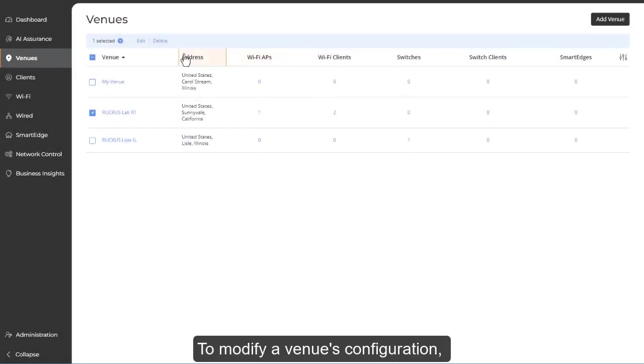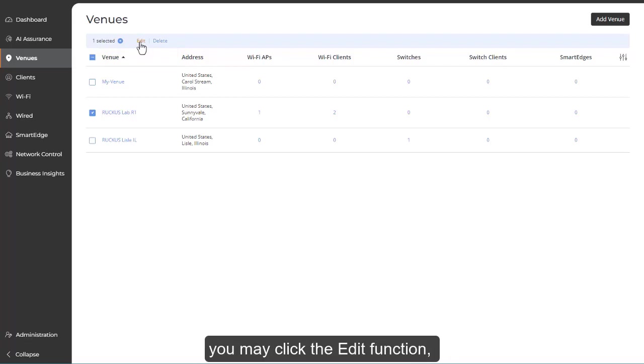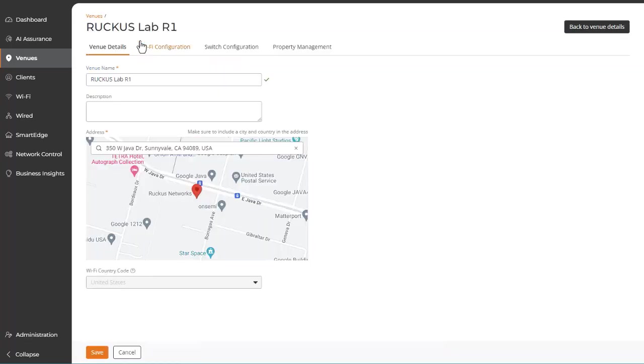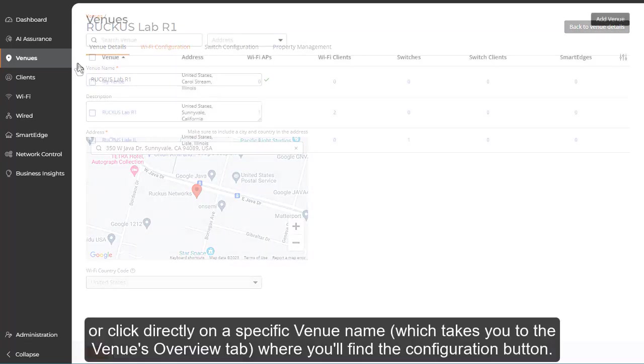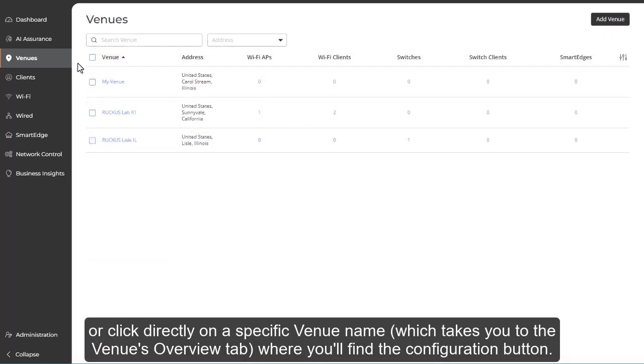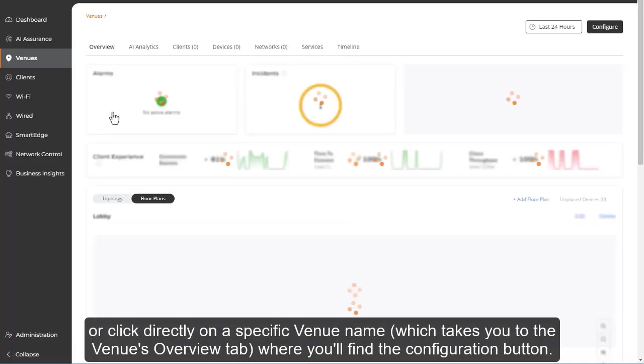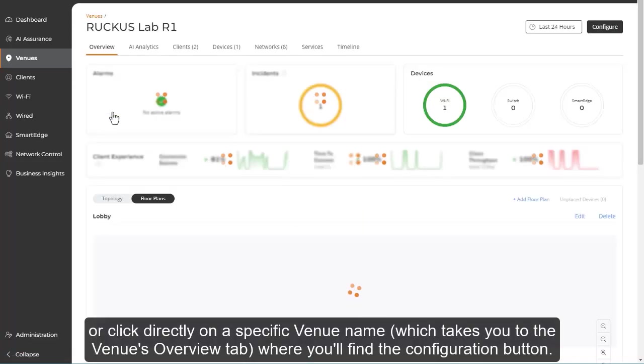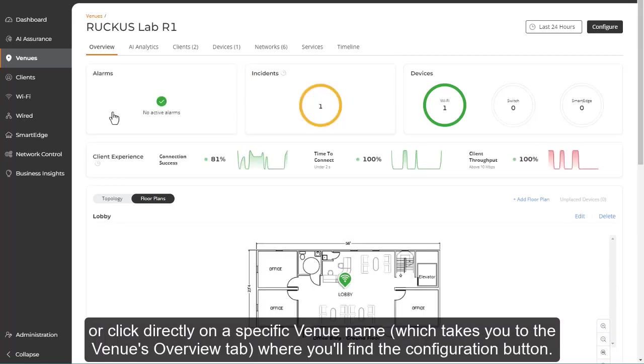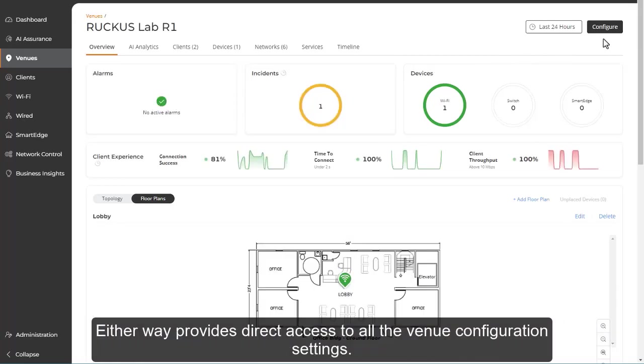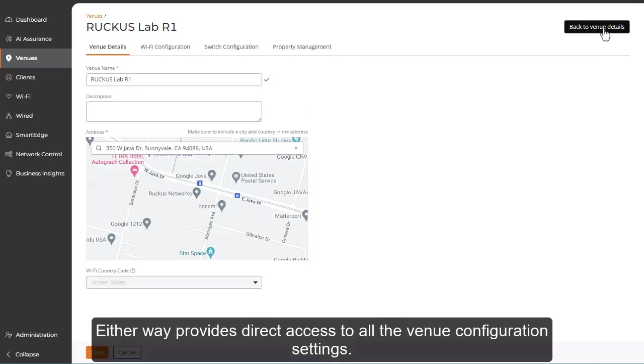To modify a venue's configuration, you may click the edit function or click directly on the specific venue name, which takes you to the venue's overview tab where you'll find the configuration button. Either way provides direct access to all the venue configuration settings.